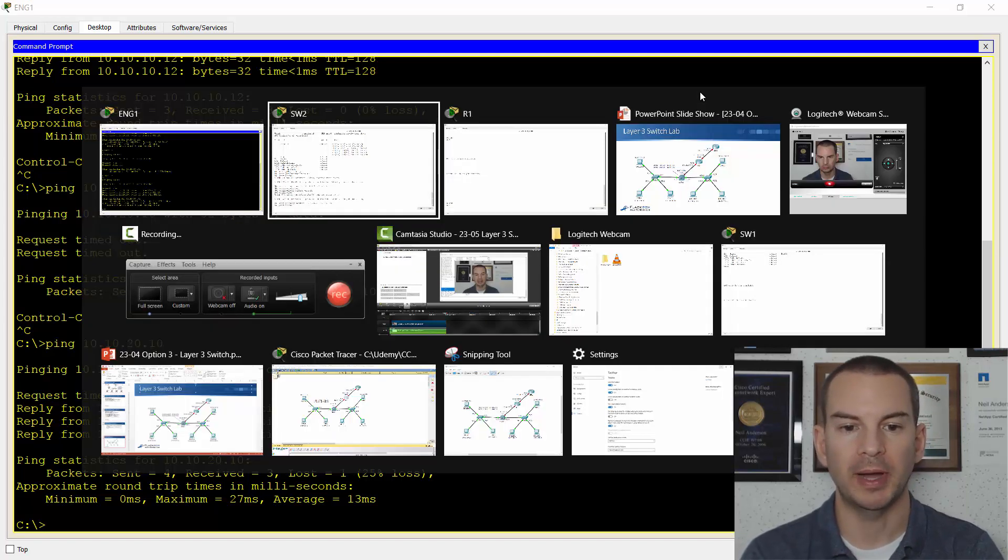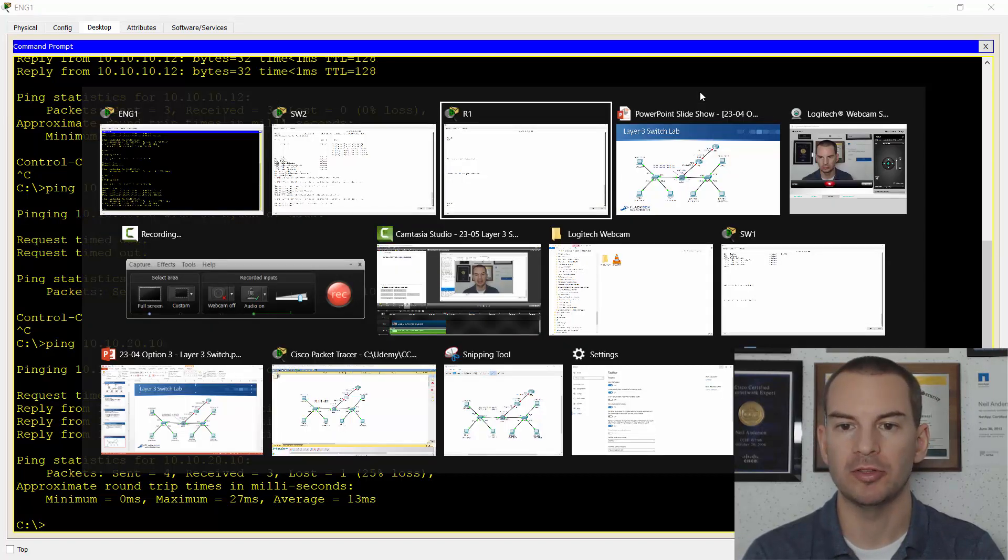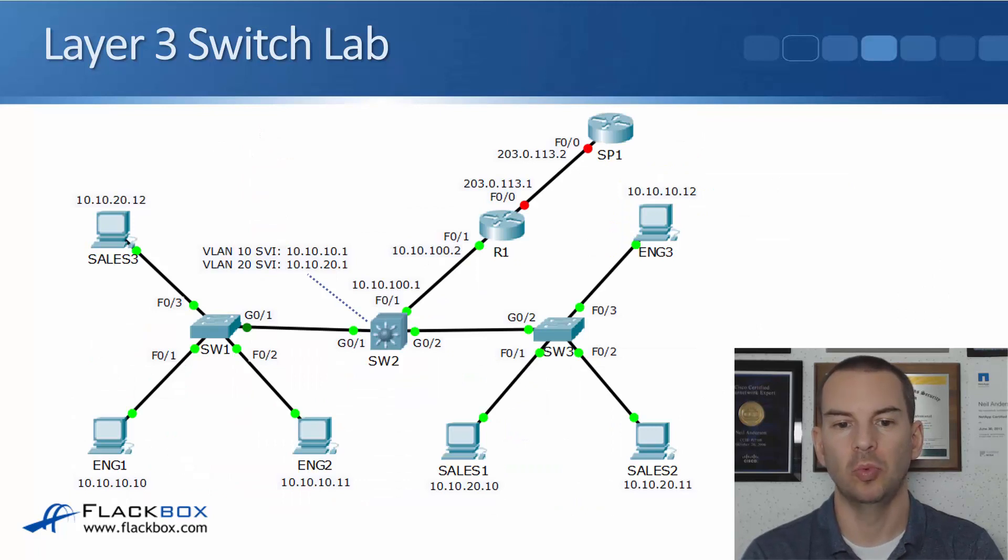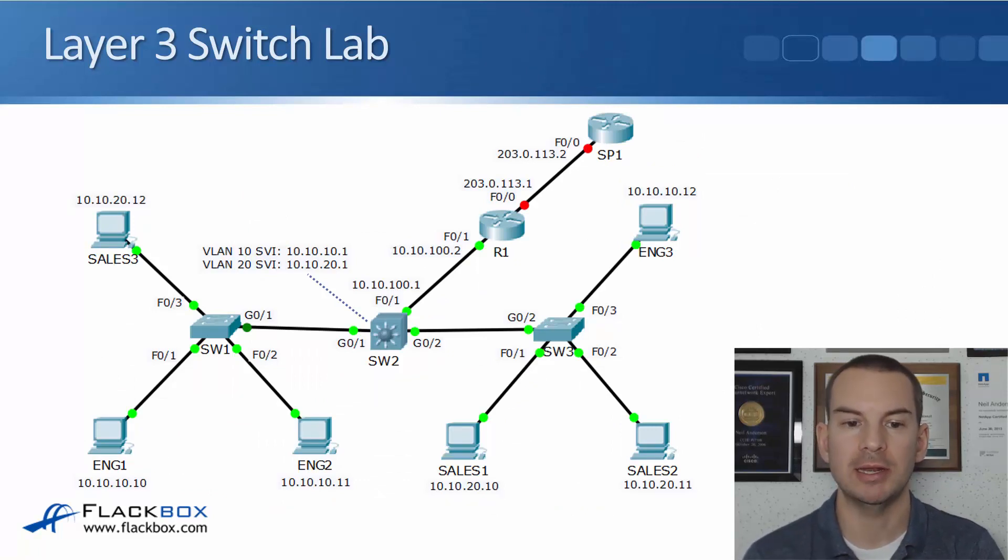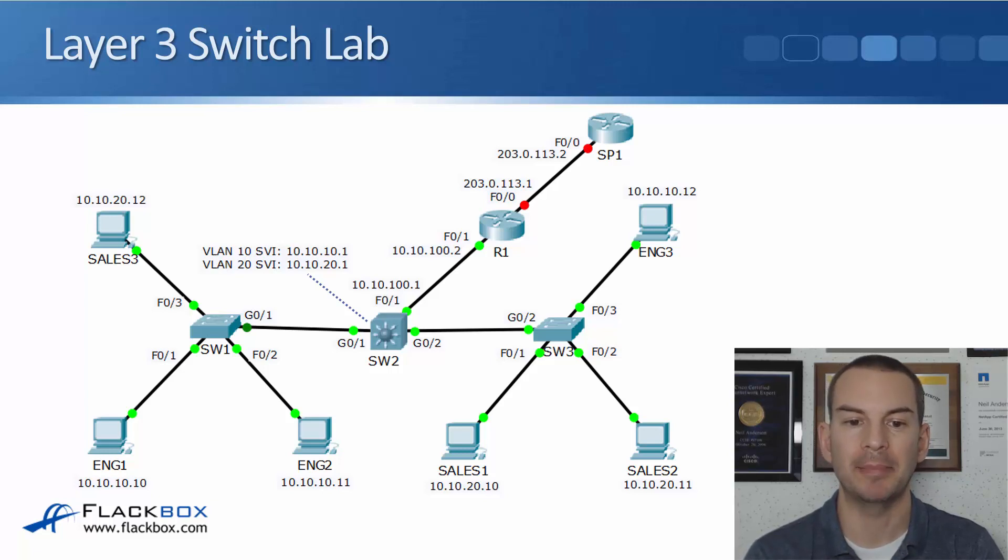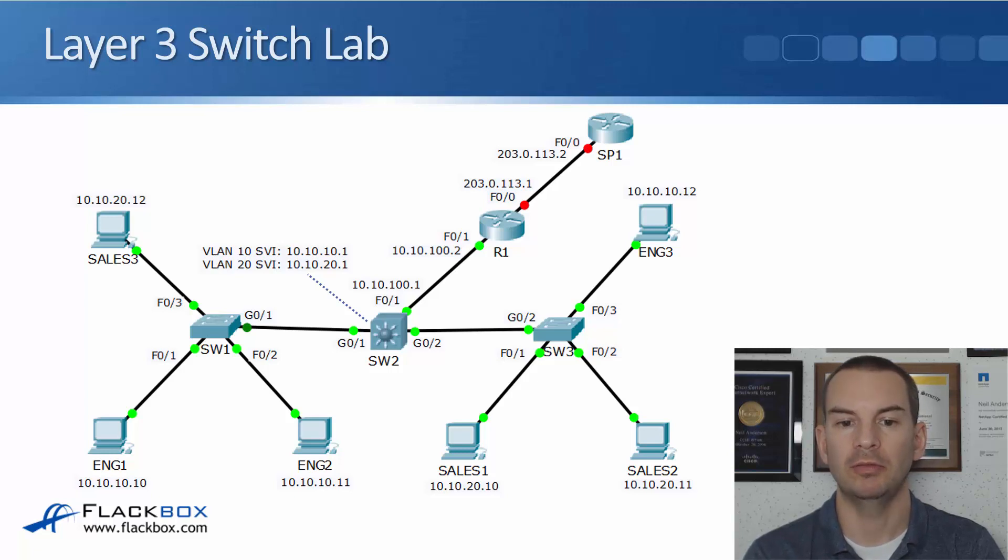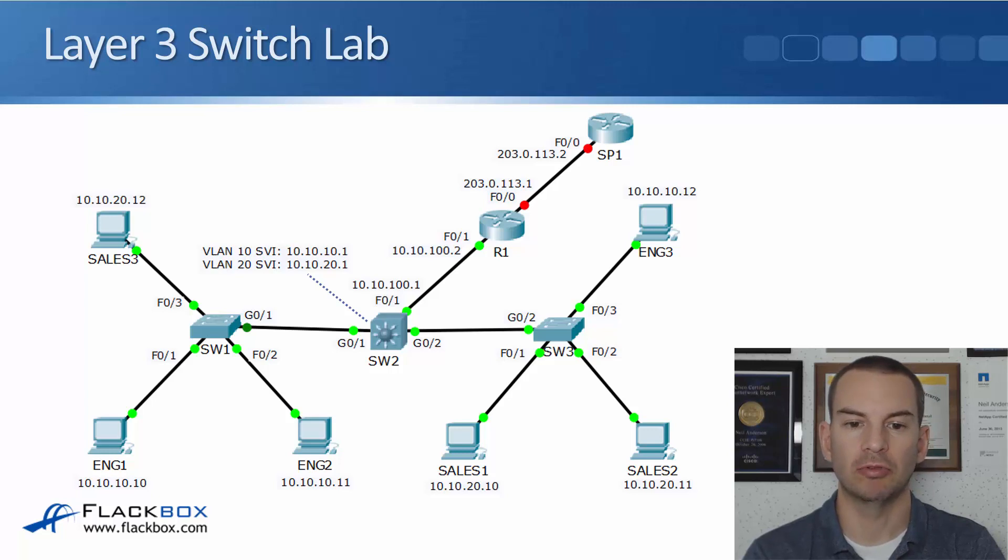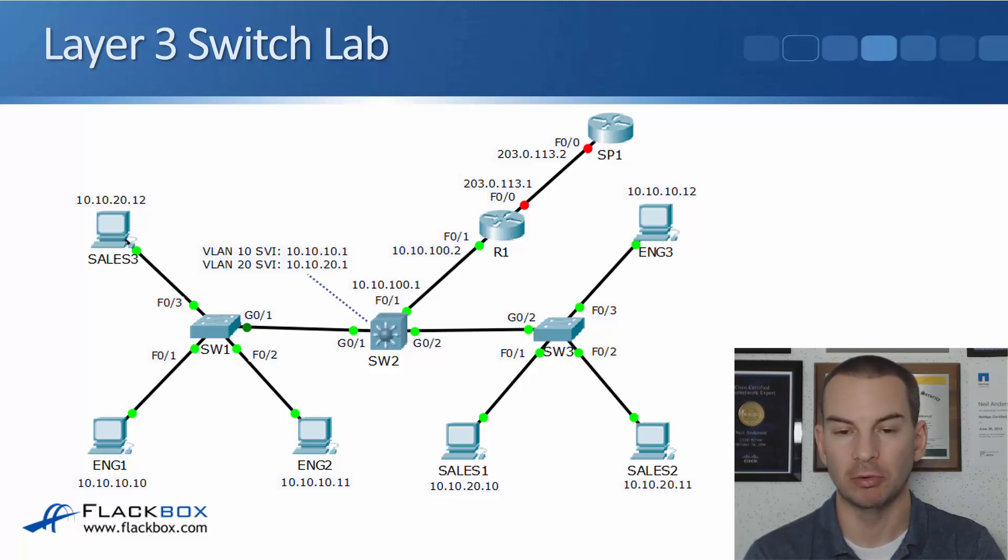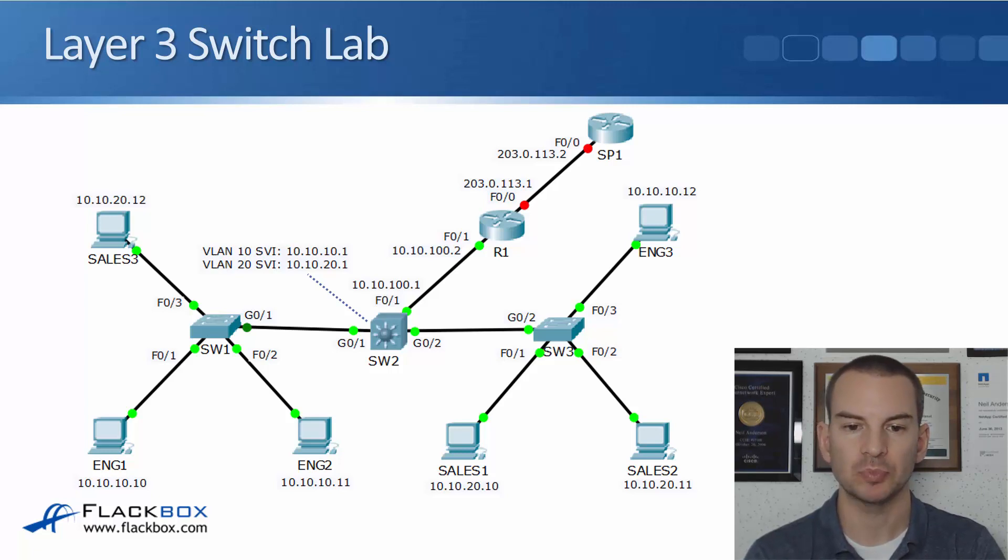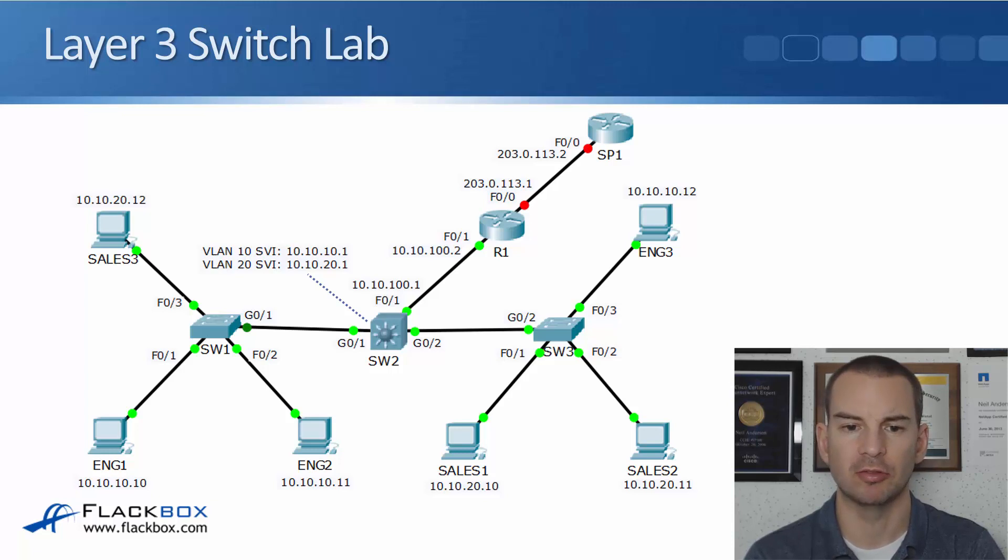But if we go back to the topology diagram again, I also want to have external connectivity as well. Right now, my PCs, so engineering and sales PCs inside the campus have got connectivity to each other. But I want them to have connectivity outbound as well. So I need to configure routes from switch 2 up to router 1 and from router 1 up to the service provider. So we were already on a switch. So let's do the switch again.